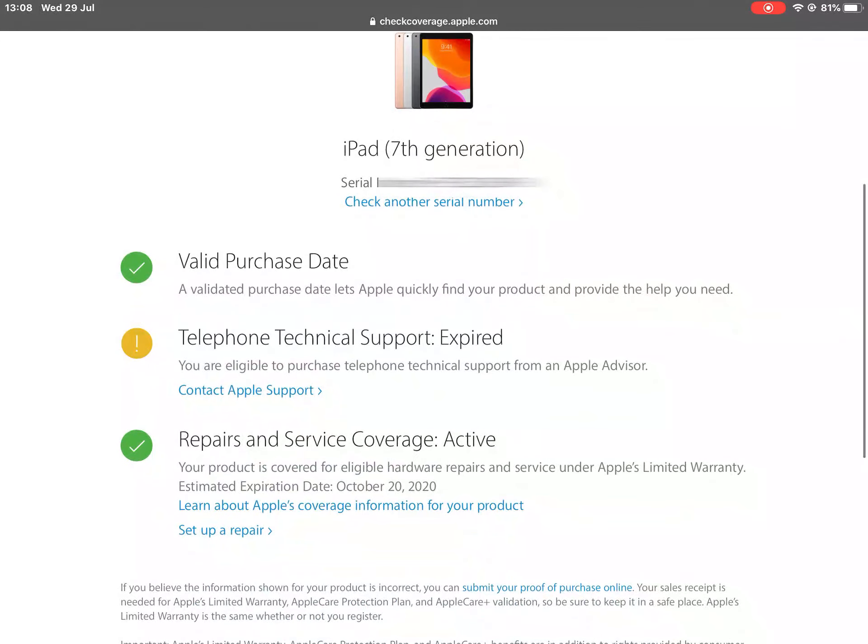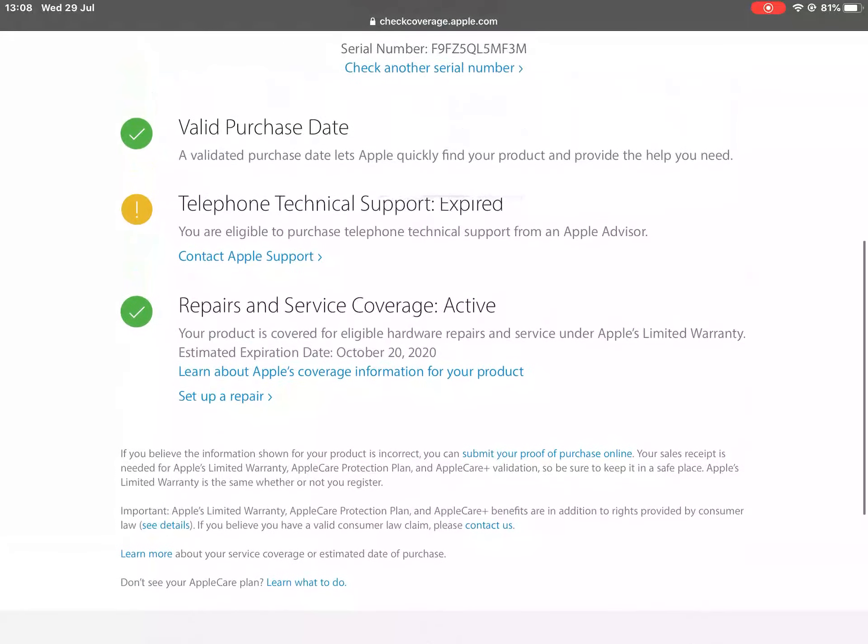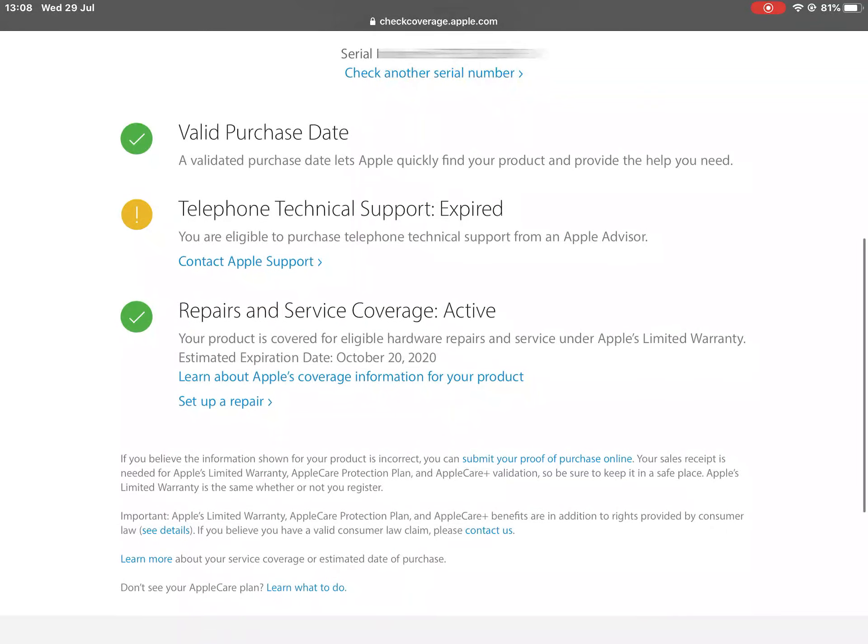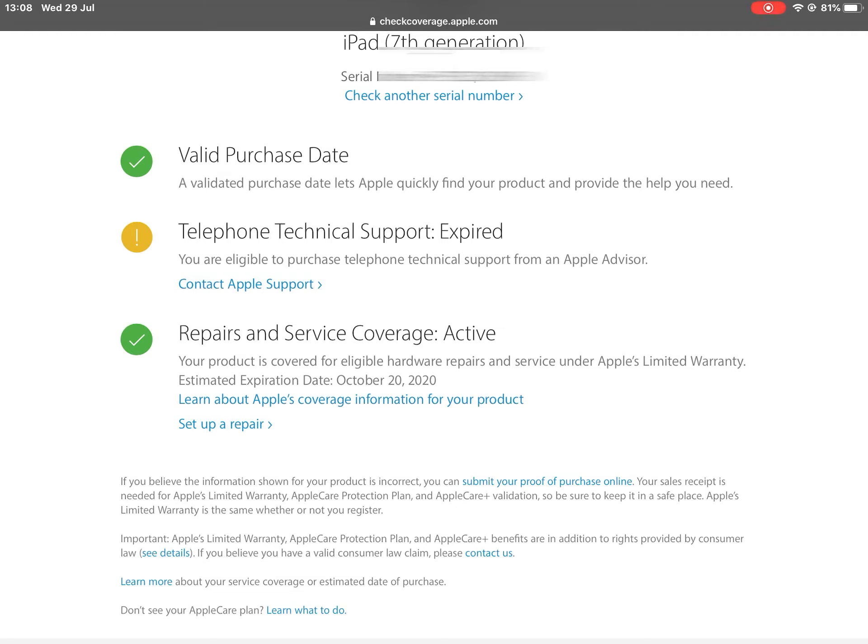The serial number—now it will also say the expiry date and service coverage. Your product is covered for eligible hardware repairs and service under Apple's Limited Warranty. The estimated expiry date is October 20, 2020.